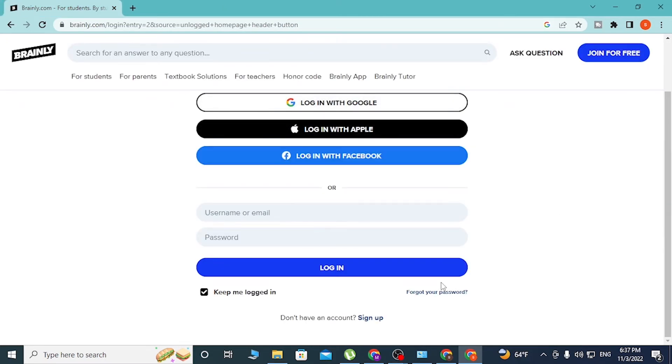But if you have forgotten your password, simply click forgot password to go through a procedure to reset your password. Or if you have not yet signed up for a Brainly account, click on sign up to go to the procedure to create an account on Brainly.